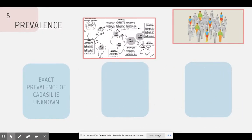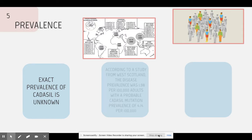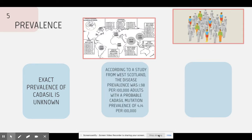Prevalence. The exact prevalence of CADASIL is unknown. However, a study done from West Scotland estimates that the disease prevalence is 1.98 per 100,000 adults, with a probable mutation rate of 4.14 per 100,000 adults. There is a 50% chance that the mutation can be passed on to their children.